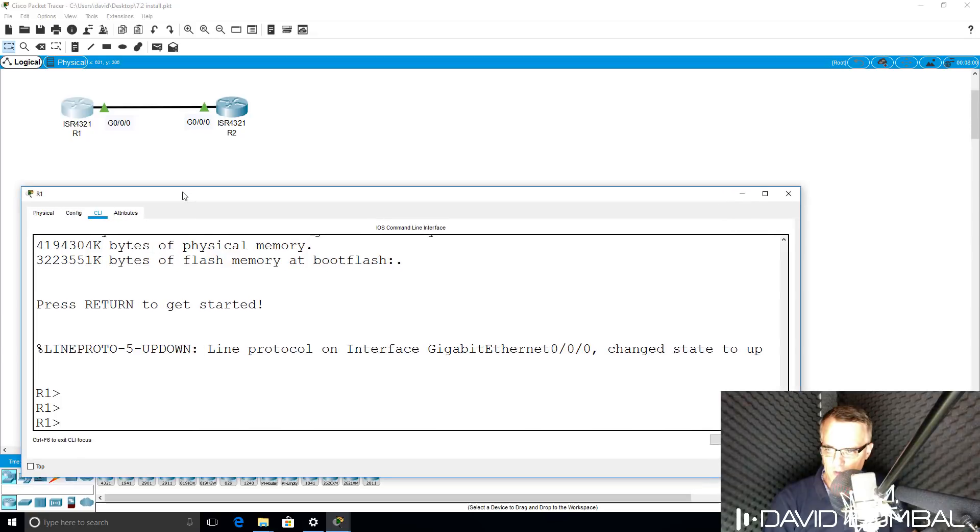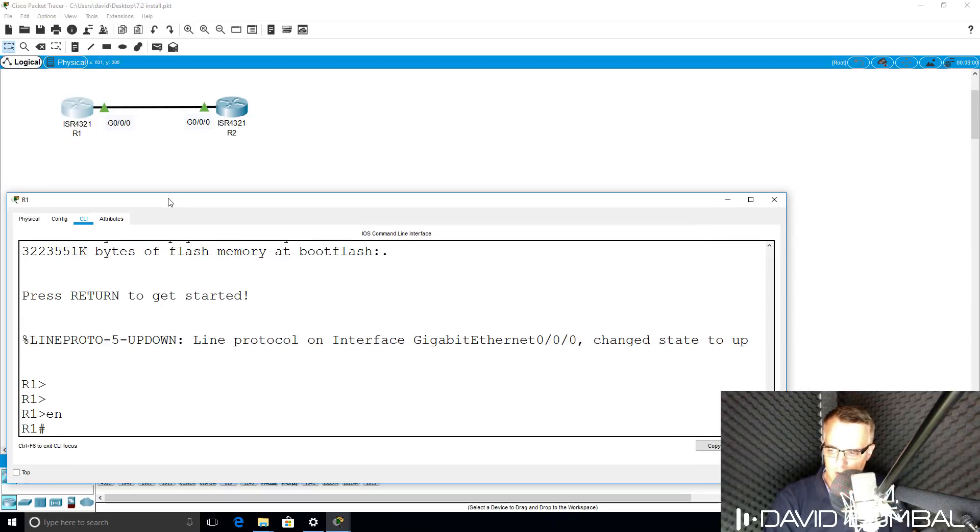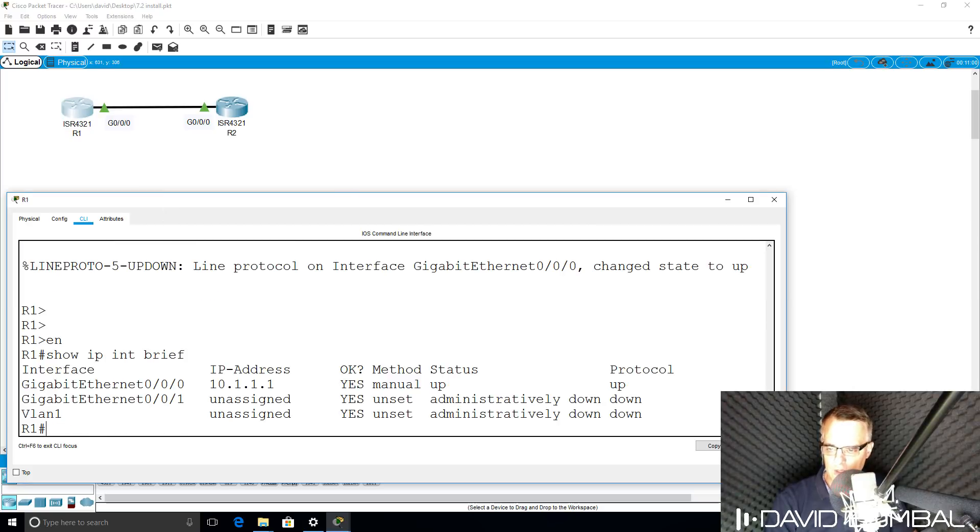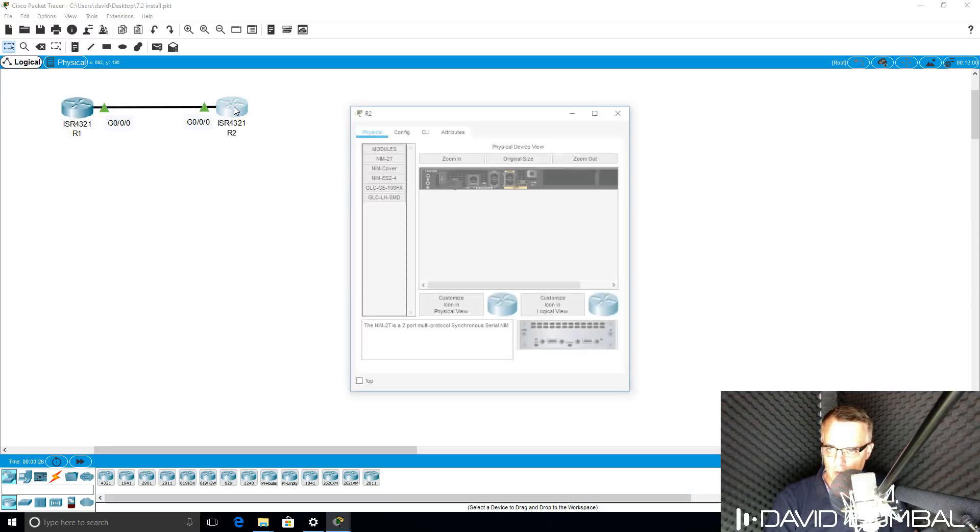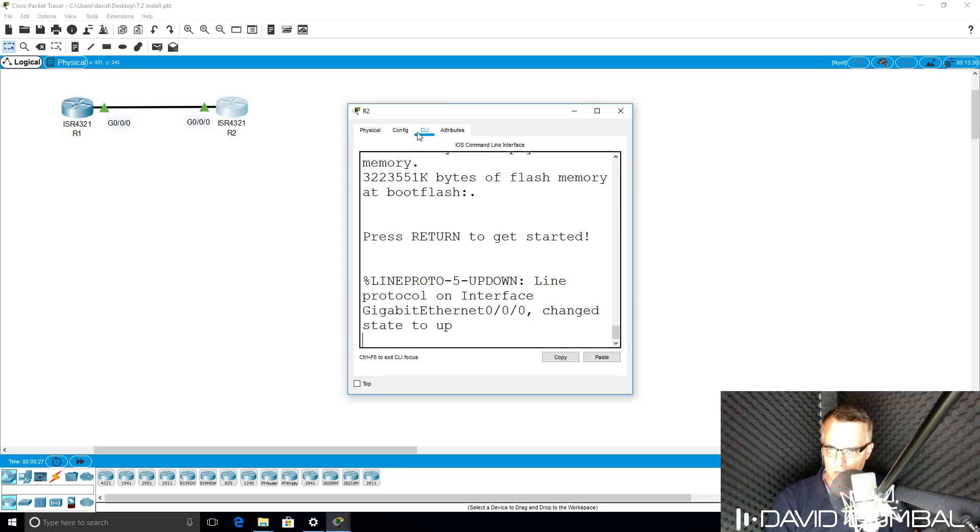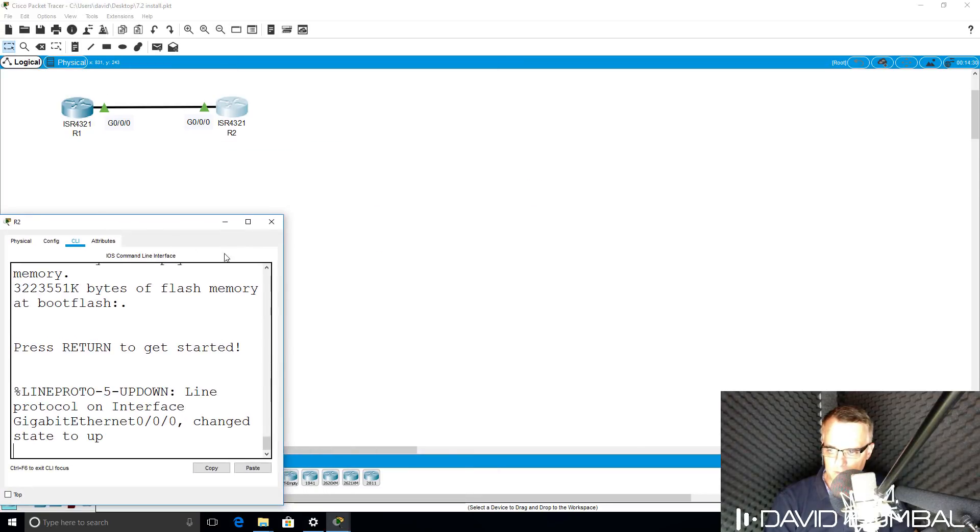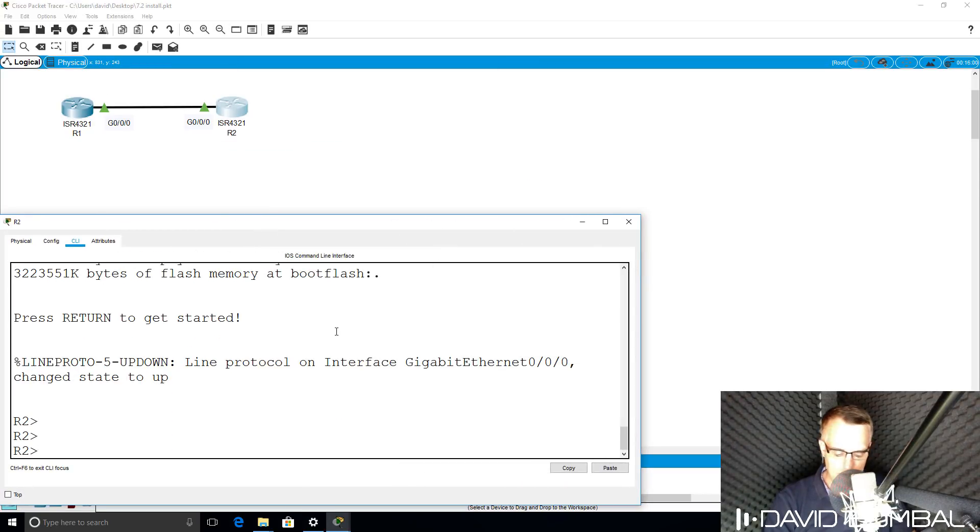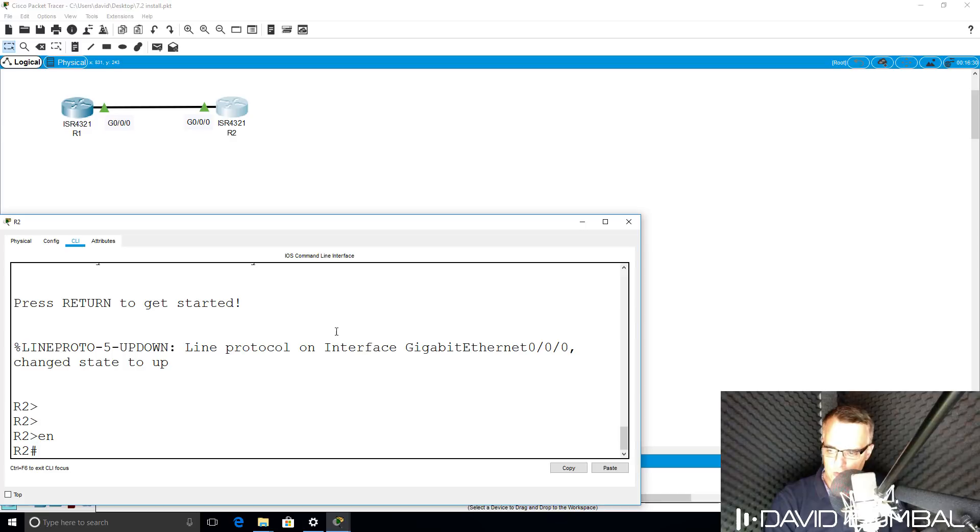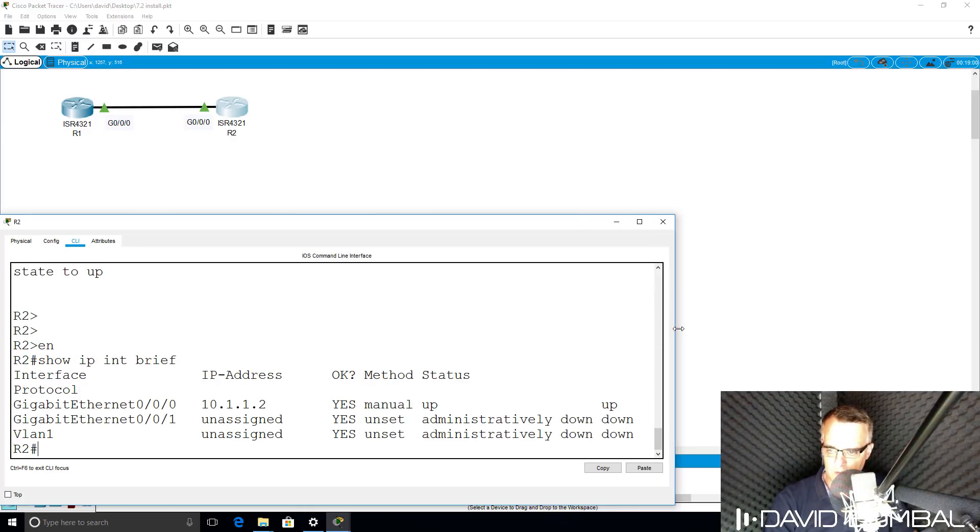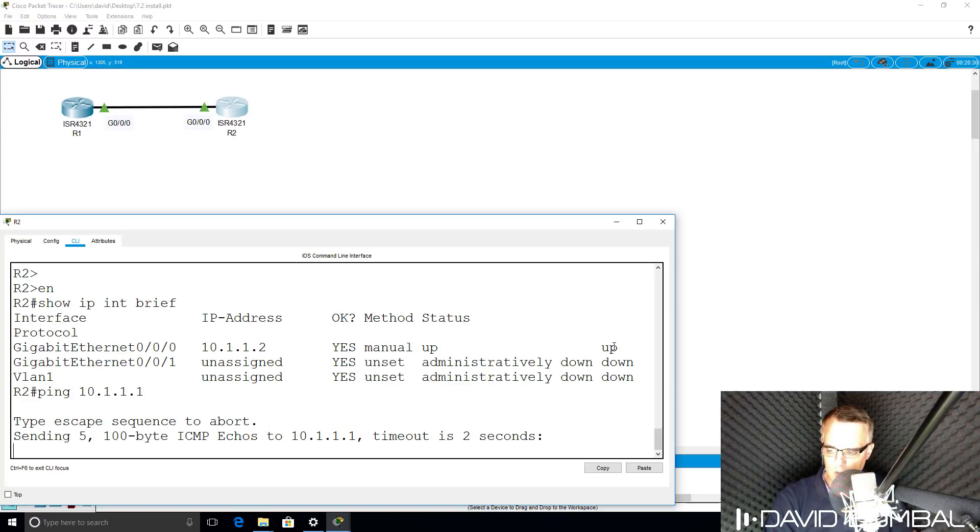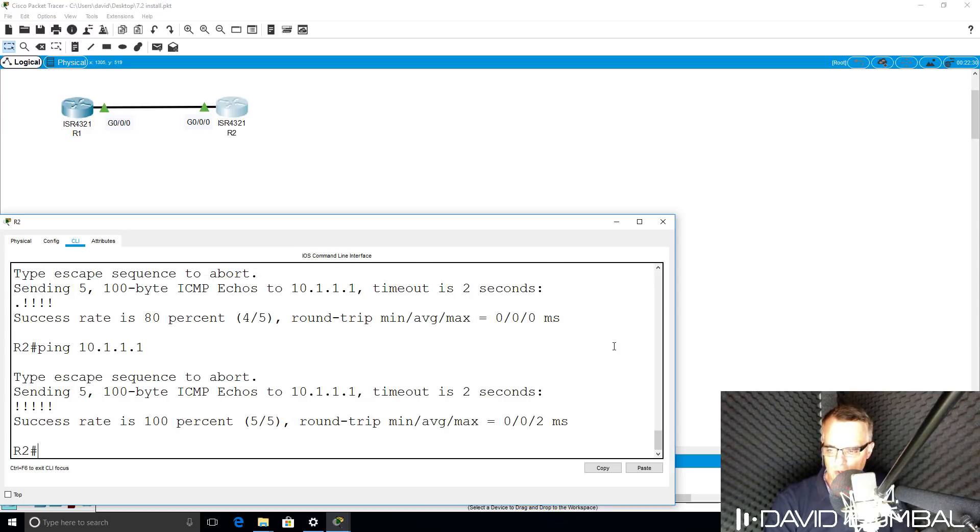On router 1 as an example, the name of the router is R1. Show IP interface brief shows me the IP address of the router. On router 2, click on CLI. Router name is router 2. Show IP interface brief shows me the IP address that I previously configured. I should be able to ping router 1, which I can because the configurations were saved.